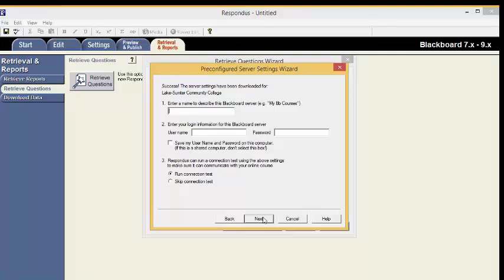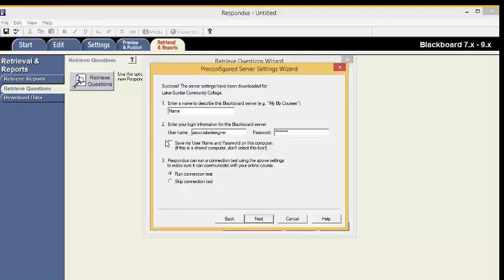Enter a name to describe the Blackboard Server, such as your name. Now, enter your login information for Blackboard. This is the information you use to login to Blackboard. Enter your password. Click Save My Username and Password on this computer only if this is not a public computer.